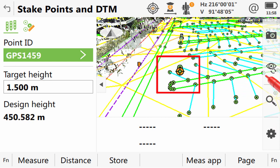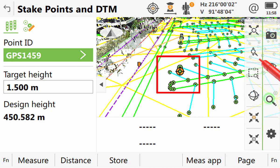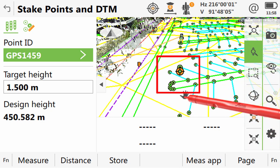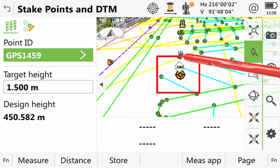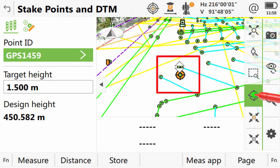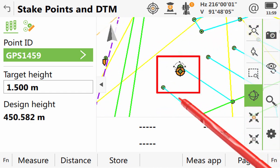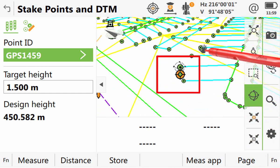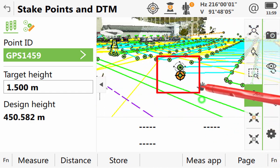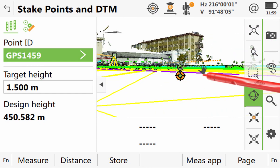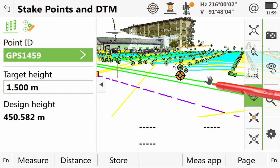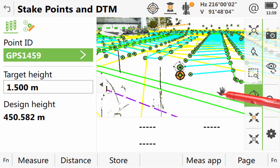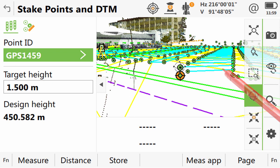However, we can see that our target for staking and the highlighted point are slightly different. That is because the plan position has come from our points coordinates, whereas the design height is coming through from our DTM. Staking this point will actually be no different from what we covered in the Stake Points video.